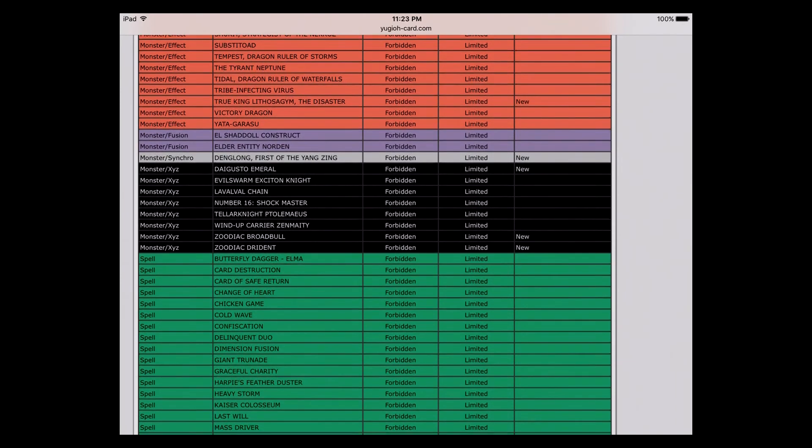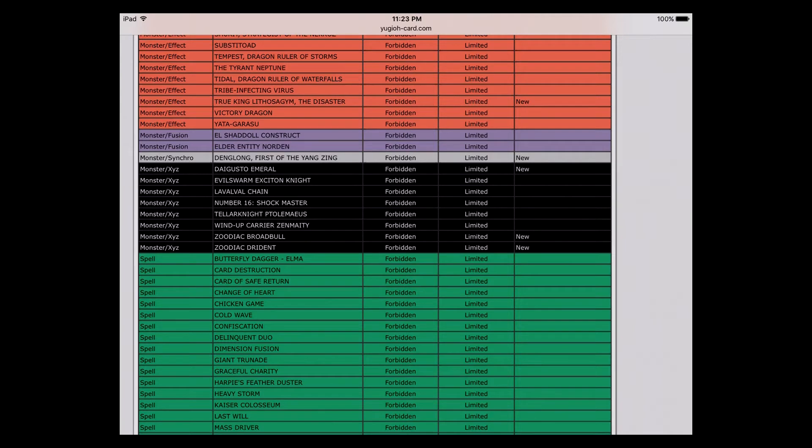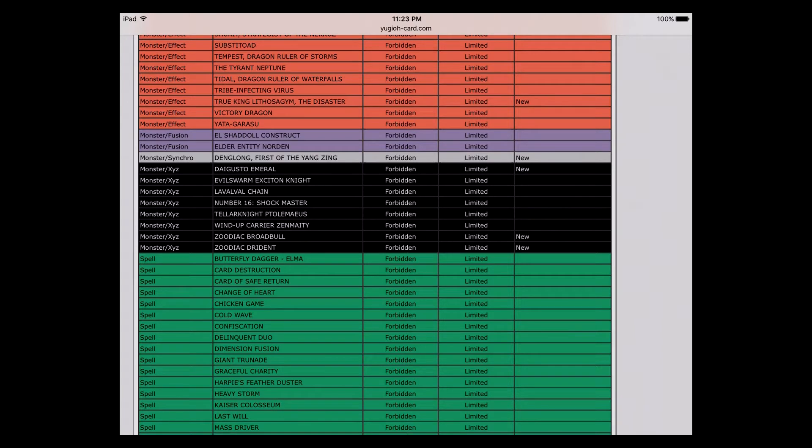Denglong banned. Daigusto Emeral, that was a little confusing to me. I didn't understand why. I don't think it needed to be at all. It was just fine where it was. Maybe there's something I'm missing, but I really don't think Emeral needed to be hit just because we're in the link format.